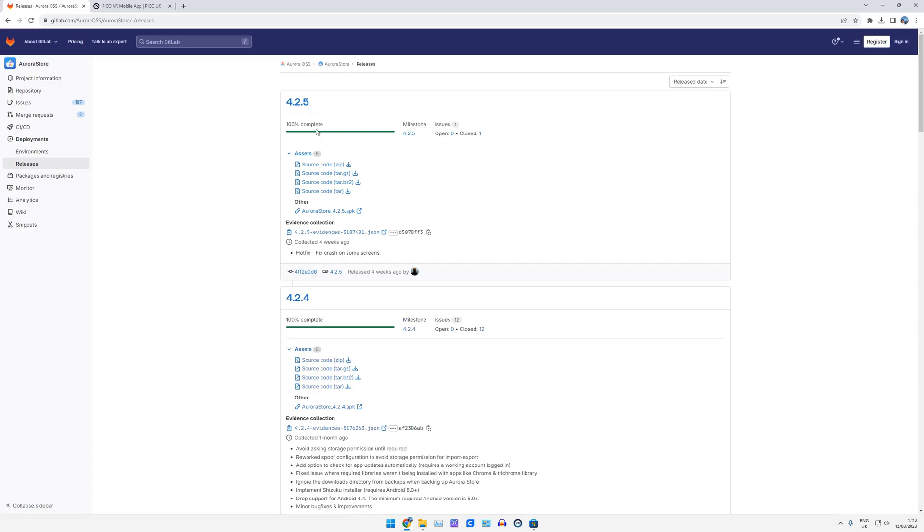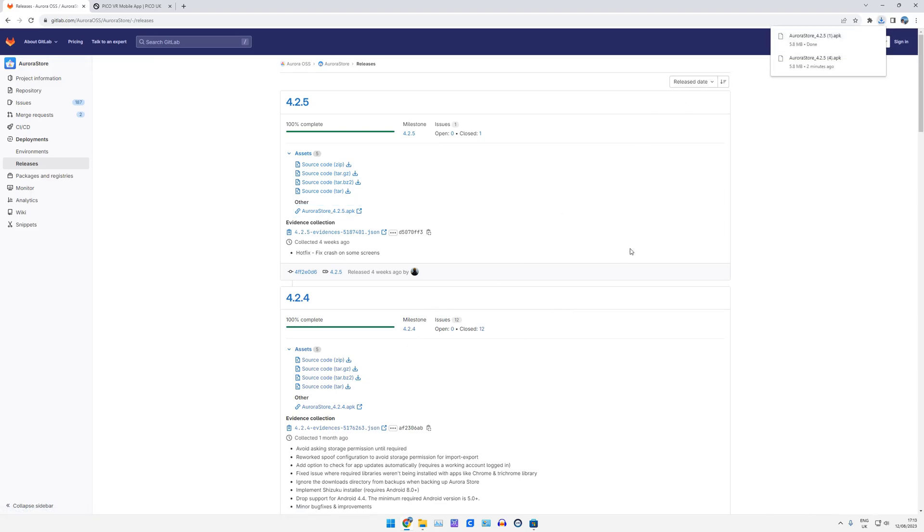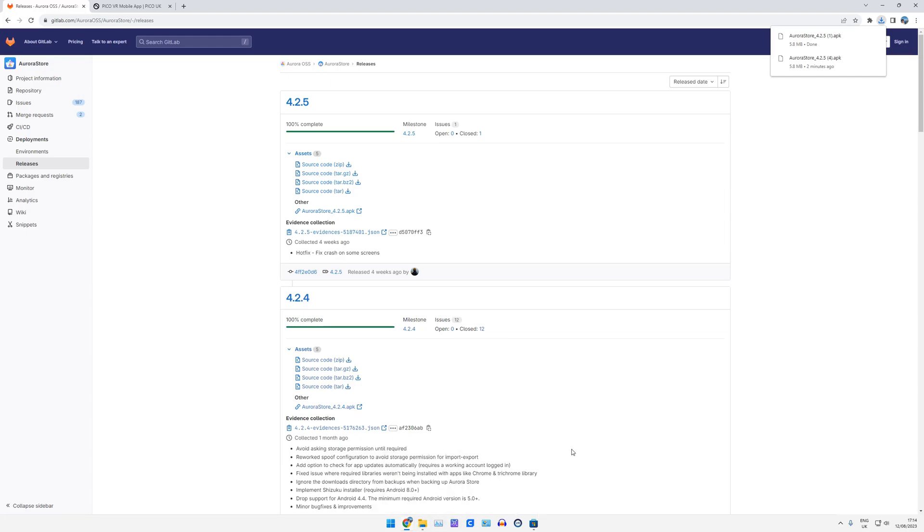So for me it's 4.25, and that's Aurora Store 4.25 APK. Just click this, that downloads into the downloads folder wherever you save your web browser downloads. So, once that is done, we've now got at least one APK to start with.